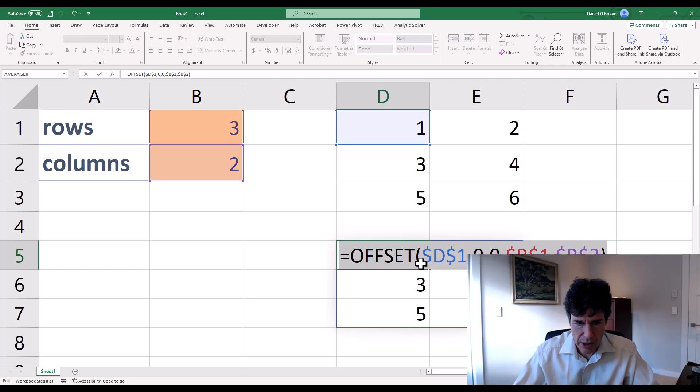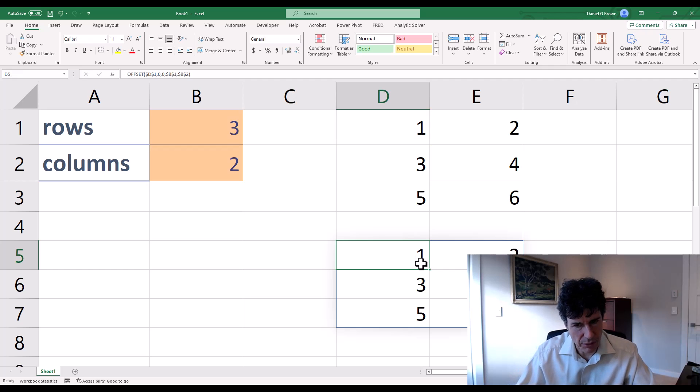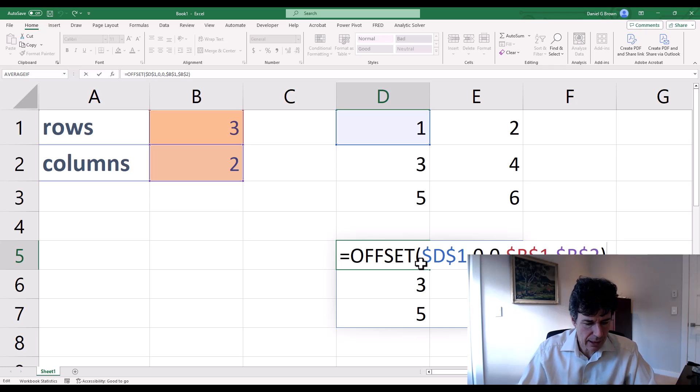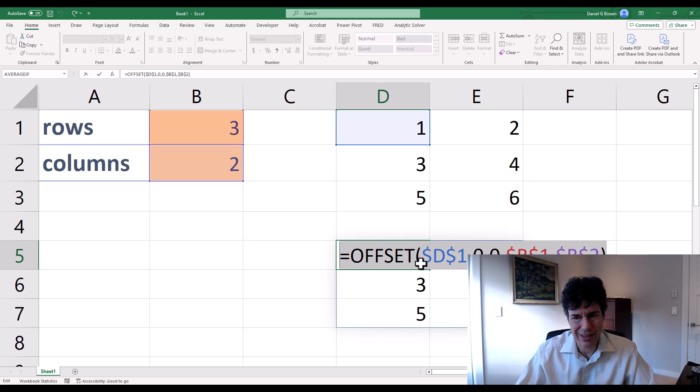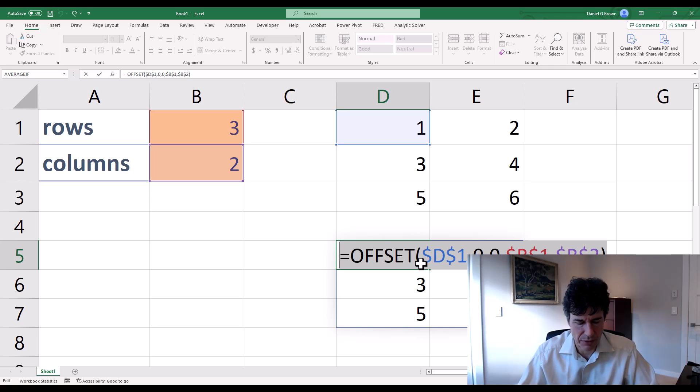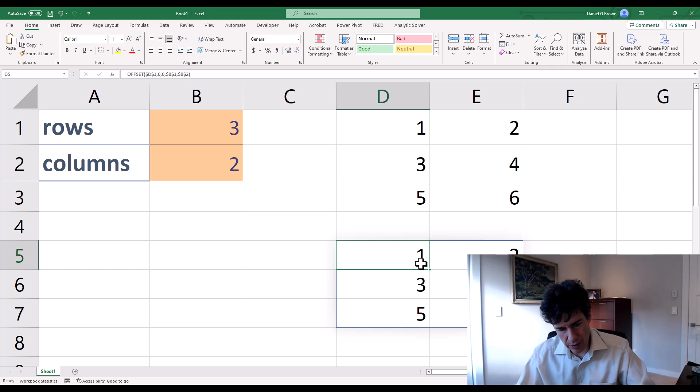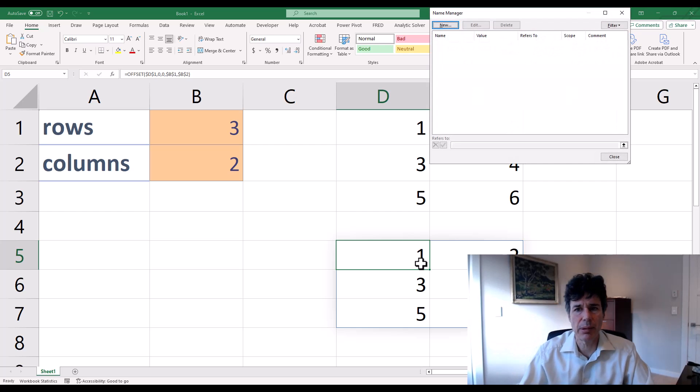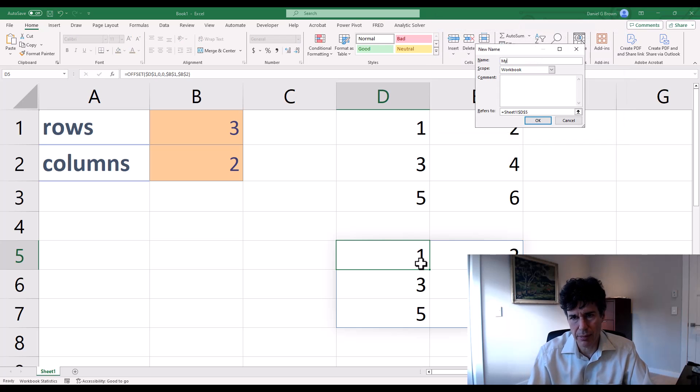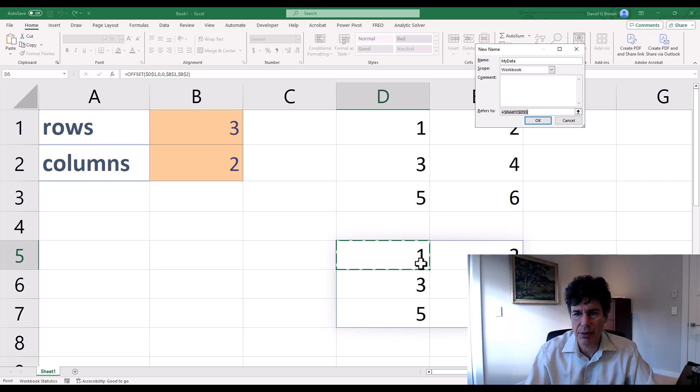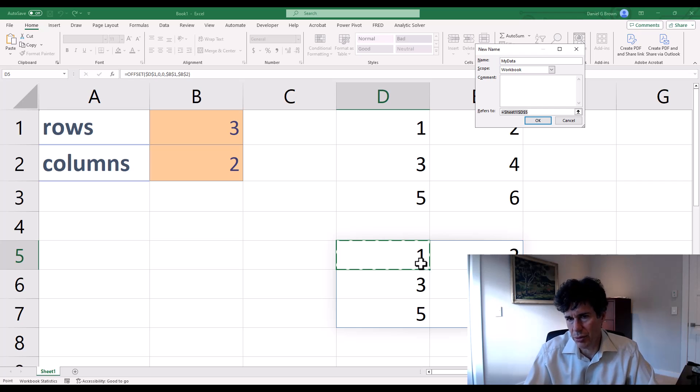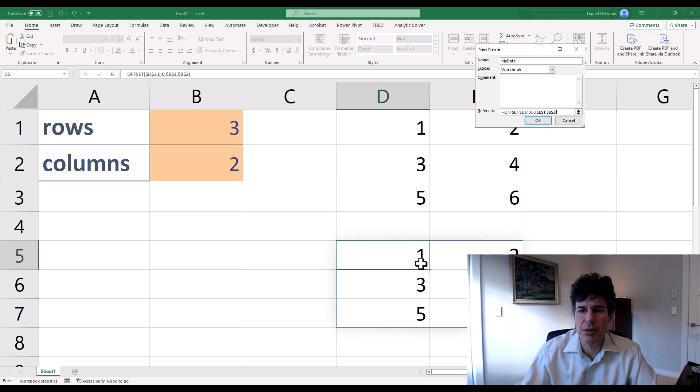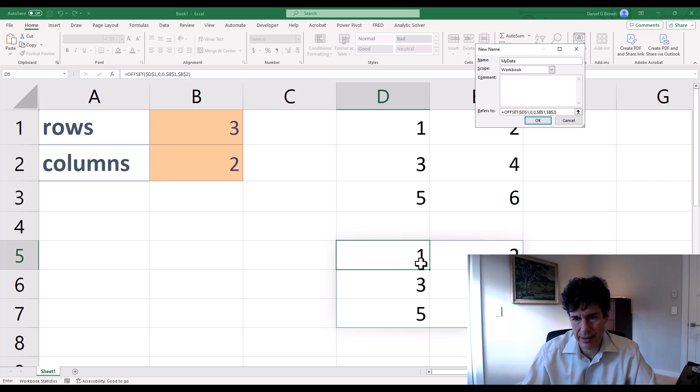So now there's a neat trick here. I did F2 to edit the cell, shift home to select all of the text in the cell. You can do this in a bunch of different ways. Control C for copy. Control F3 brings up the name manager, new name, and we're going to call this my data. And refers to, typically in refers to, we refer to some cell or range, but instead I'm going to do refers to offset.